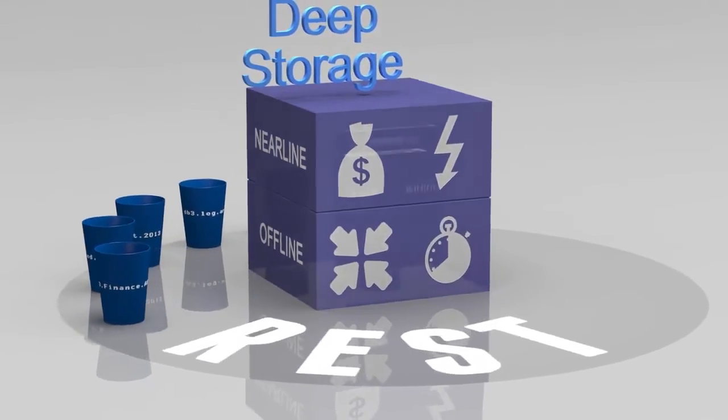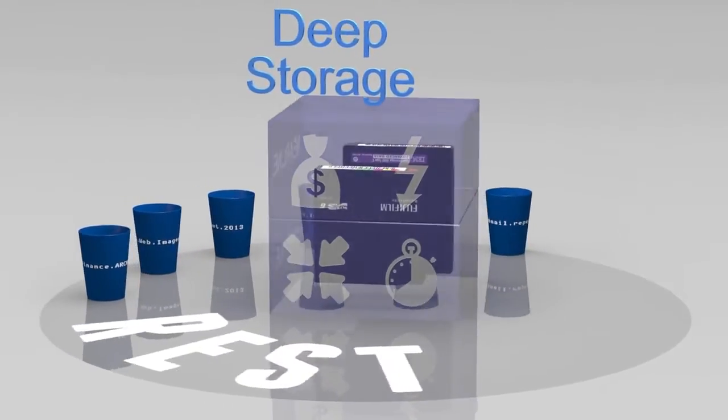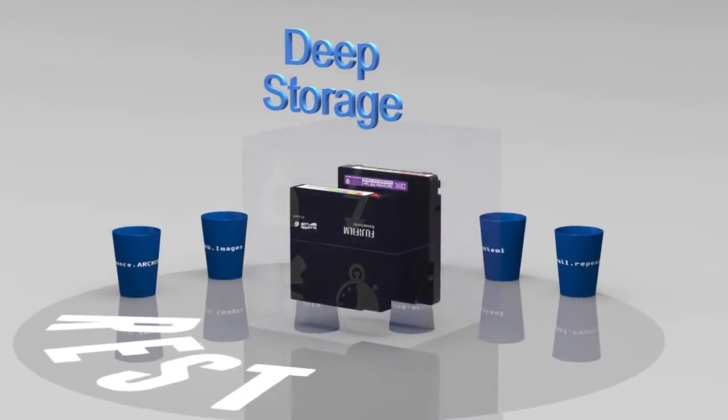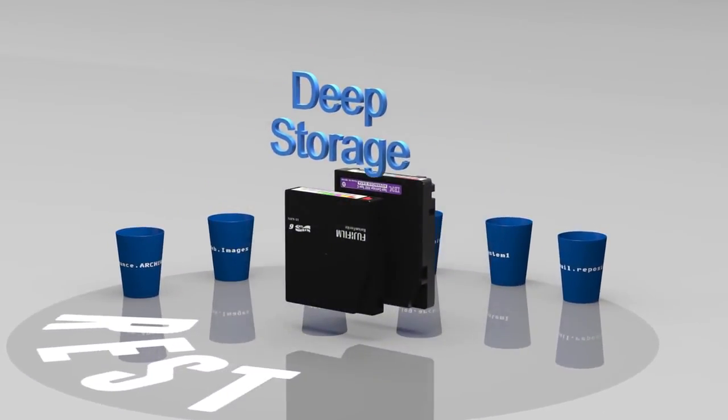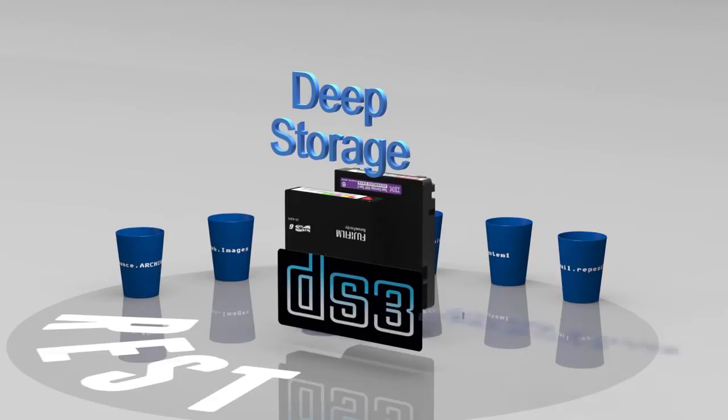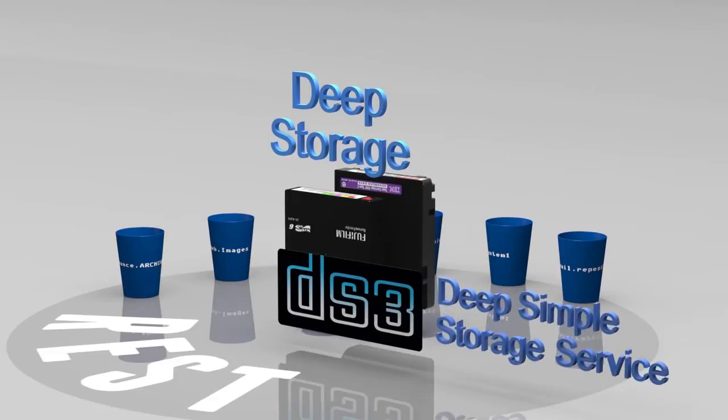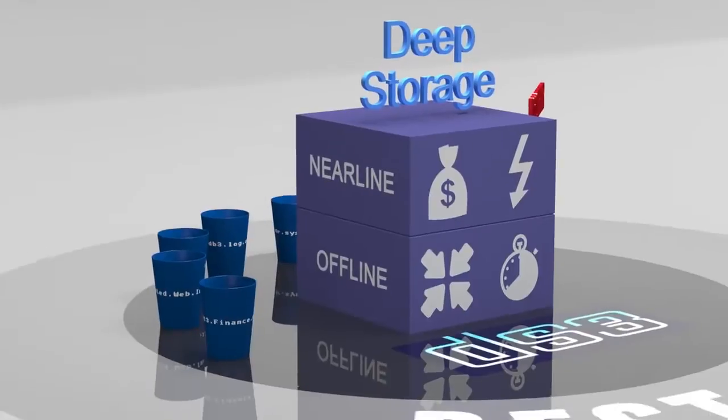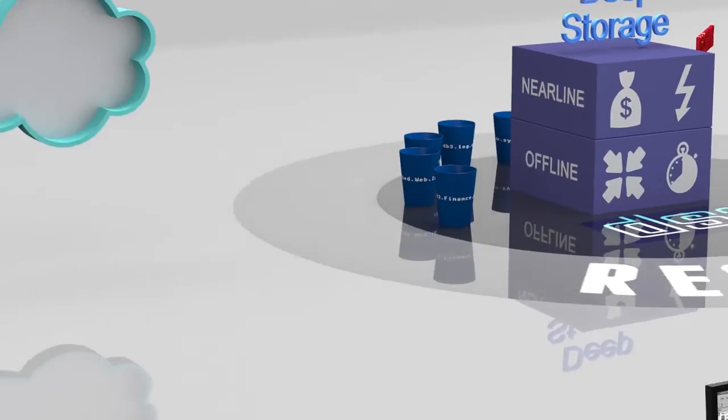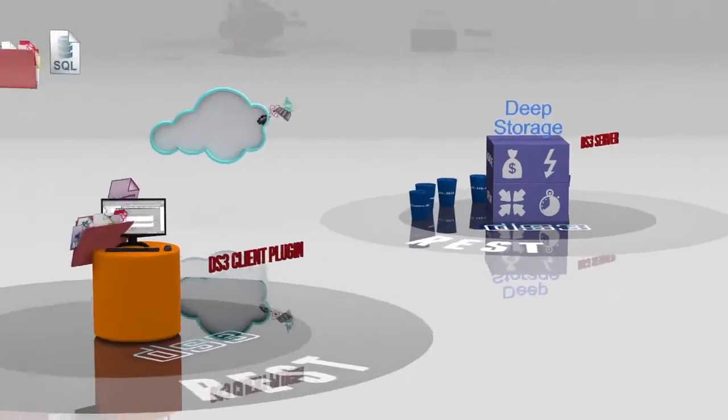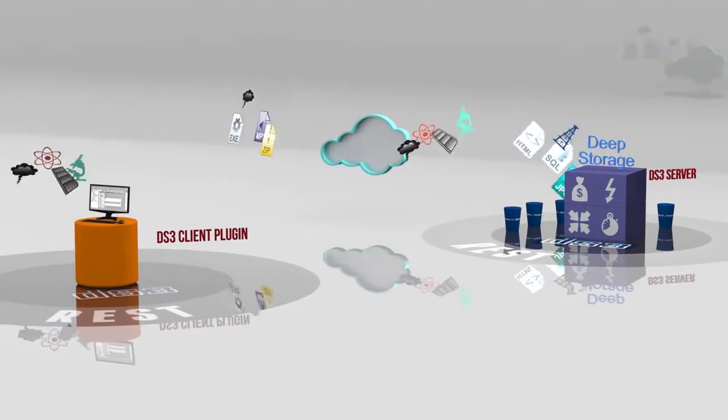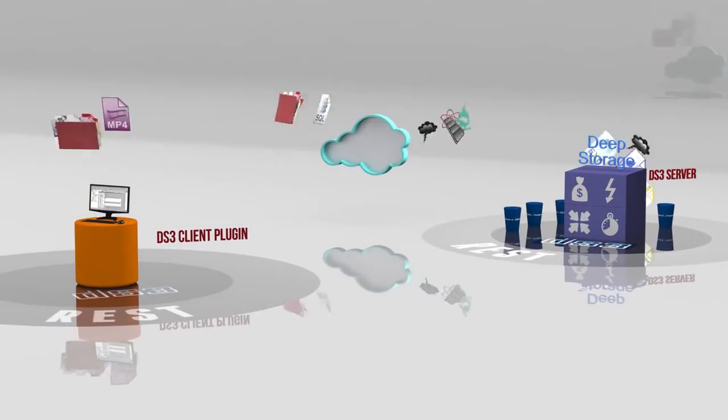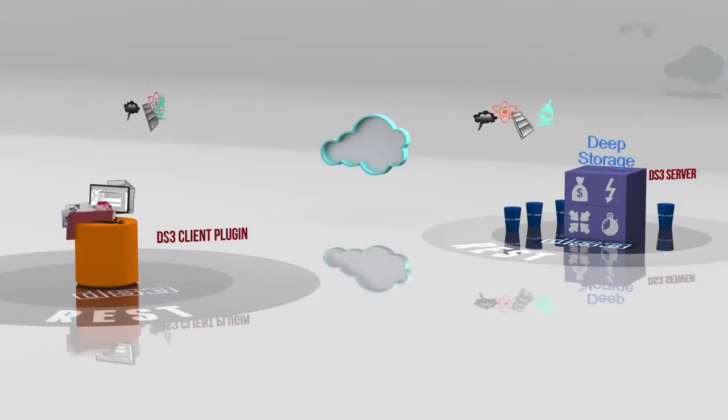Recognizing the need for a RESTful interface to customer-owned deep storage infrastructures such as tape, Spectra developed an extension to Amazon's S3 interface. It's called DS3 for Deep Simple Storage Service. DS3 is a communication interface that allows a client plug-in to direct and manage bulk storage reads and writes to and from tape and other forms of deep storage.